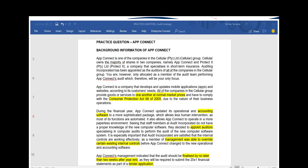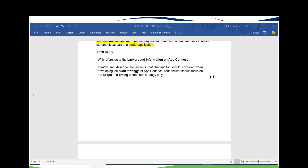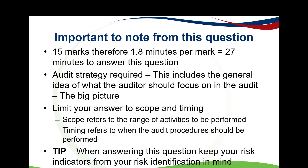Now let's get to what I'm sure you are interested in — discussing the exam question. We will discuss the same client from the previous video on risk: AppConnect. The required section refers us to the background information of AppConnect and asks us to identify and describe the aspects the auditor should consider when developing the audit strategy. Your answer should focus on the scope and timing of the audit strategy only — not direction.